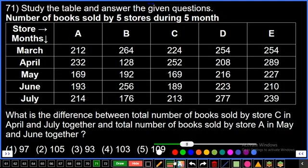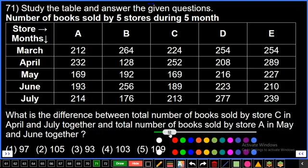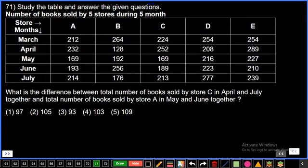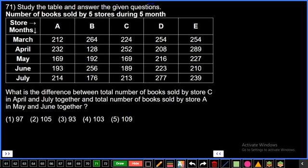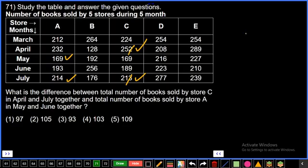Question 71: There is a tabular column about number of books sold by 5 stores during 5 months (March, April, May, June, July). What is the difference between total books sold by store C in April and July together, and total books sold by store A in May and June together? Checking unit digits: 2+3=5 versus 9+3=12, giving difference units digit 3.